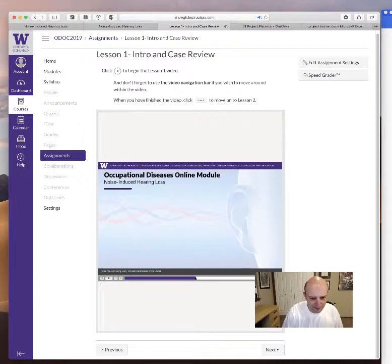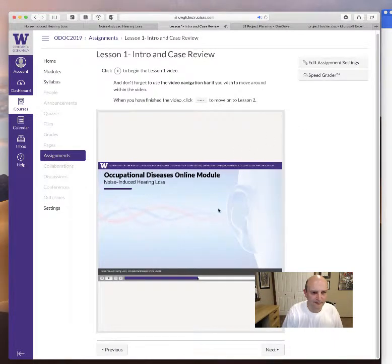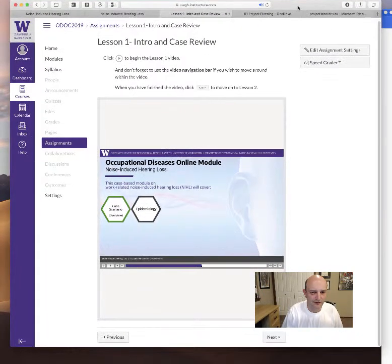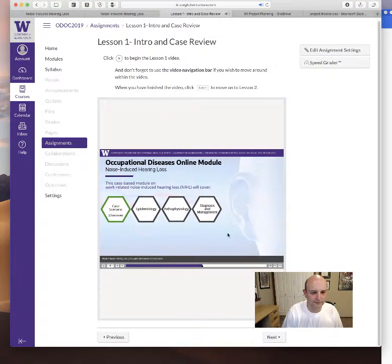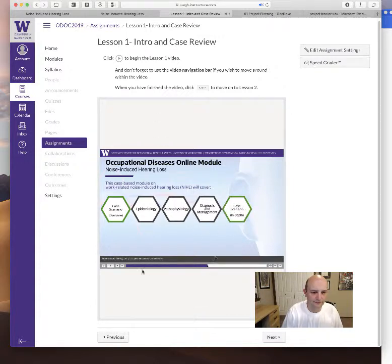Welcome to the occupational diseases online module on work-related noise induced hearing loss. In this case-based module you will cover the foundational principles of the epidemiology, pathophysiology, diagnosis, and management of work-related noise induced hearing loss or NIHL. You will then have the opportunity to apply these principles to a patient case in a workplace scenario.